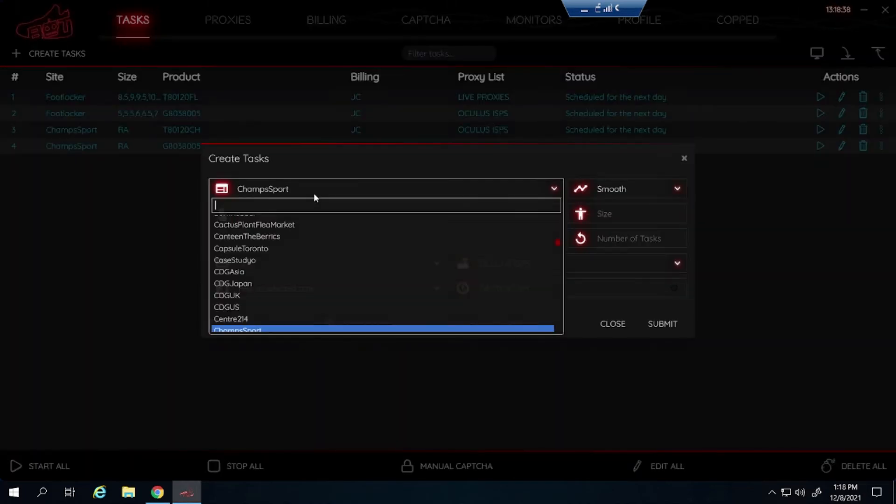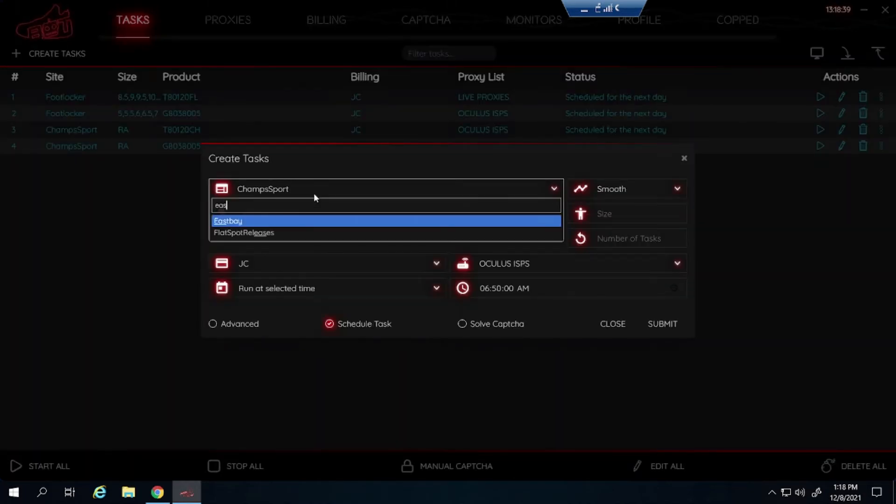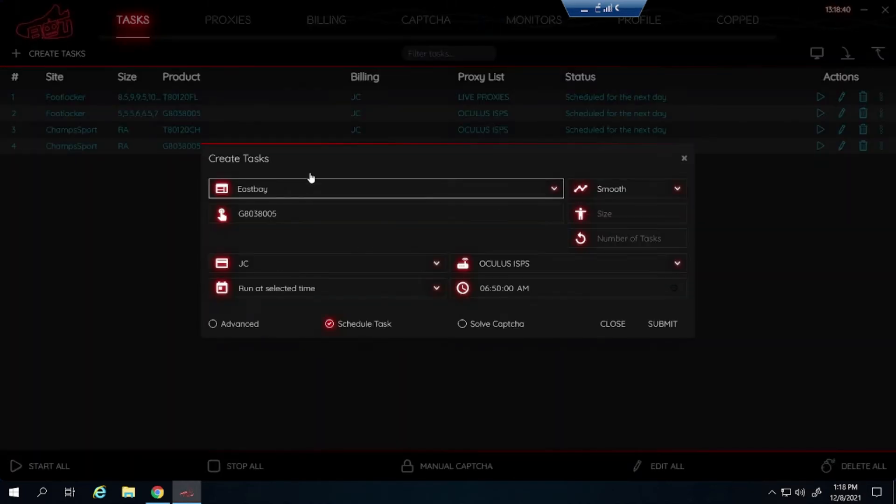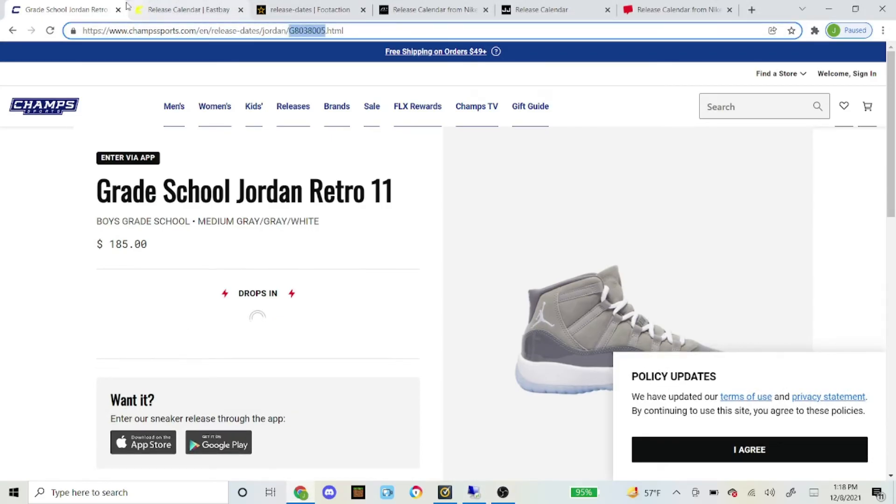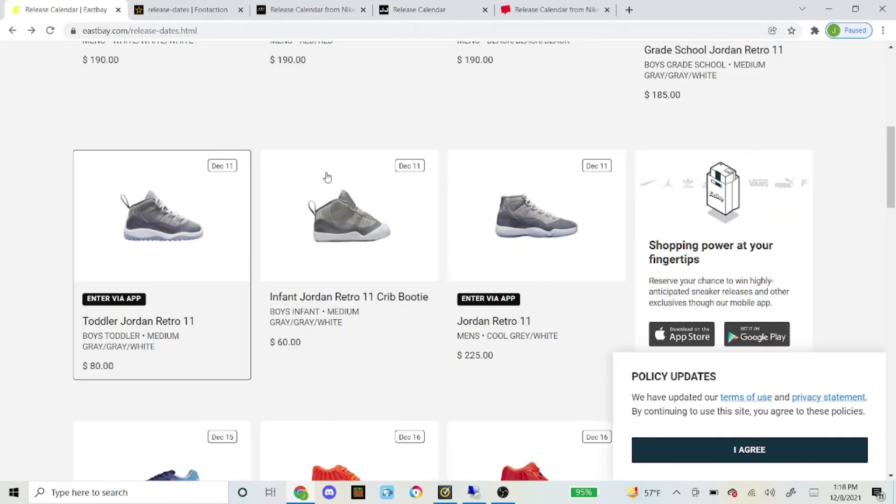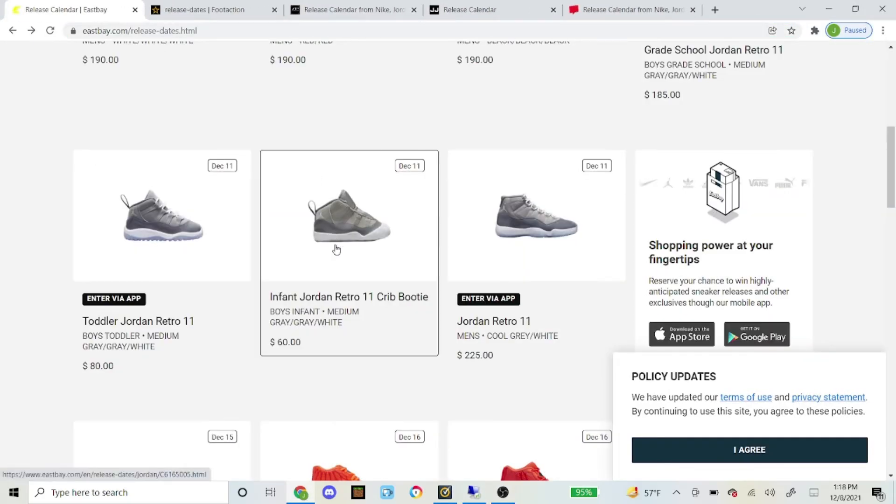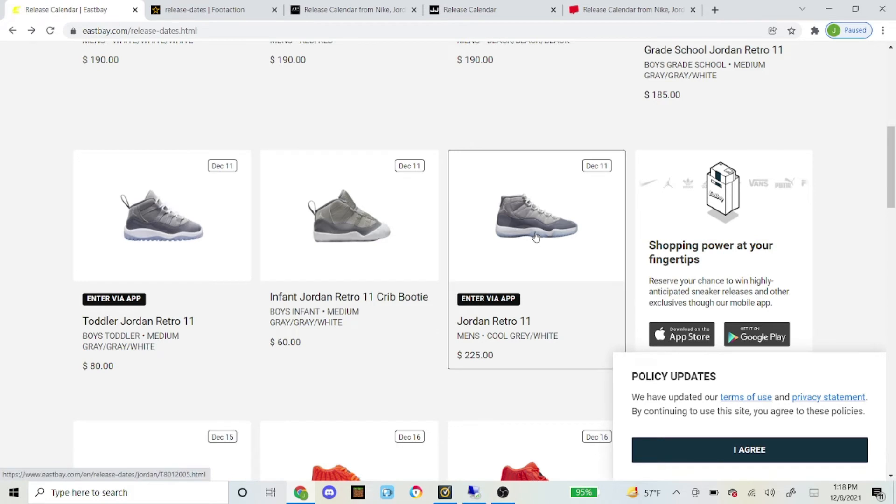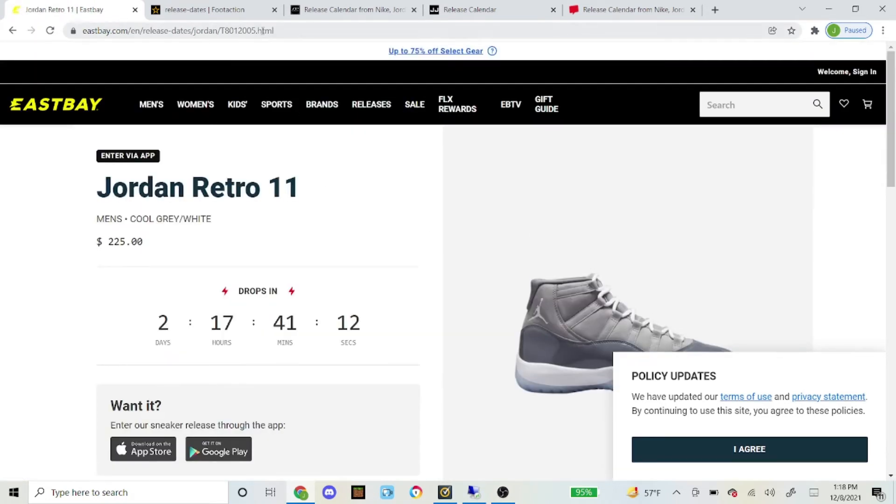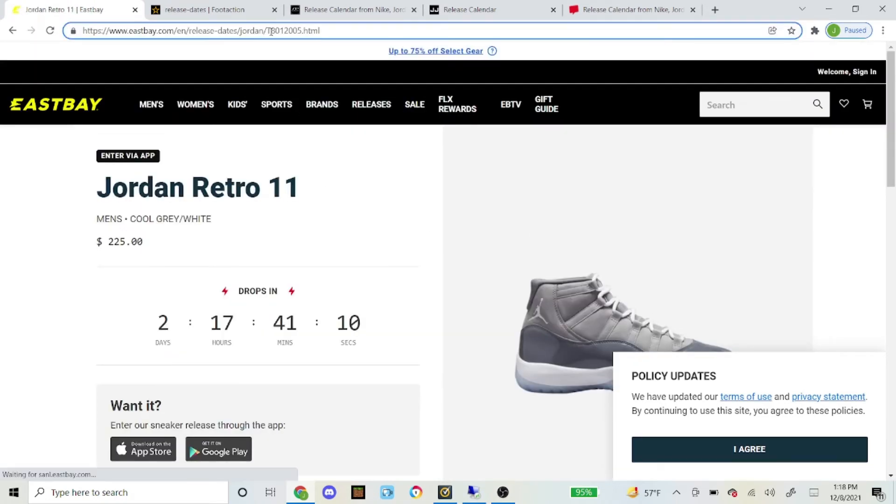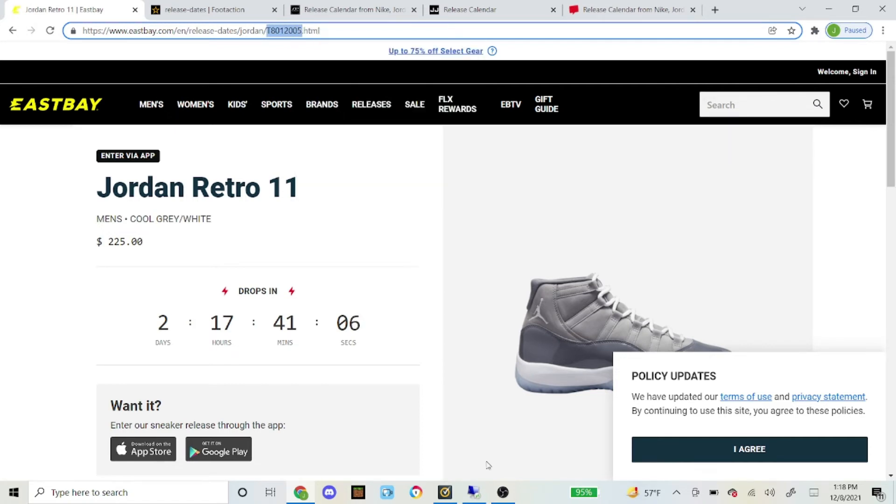So now let's go on to a different foot site now which is East Bay. Same steps. Have it on Smooth. And then here is how you get the SKU. Here I am on the East Bay website. Here is the shoe. Then SKU is up here. So you are just going to copy that.